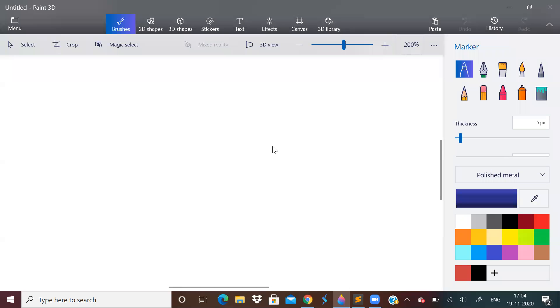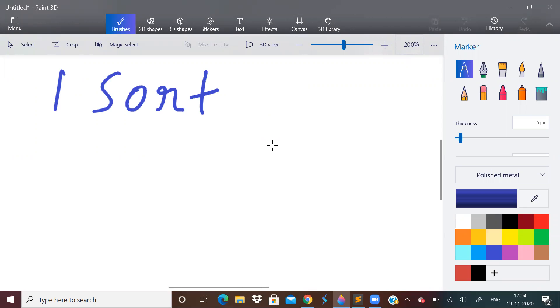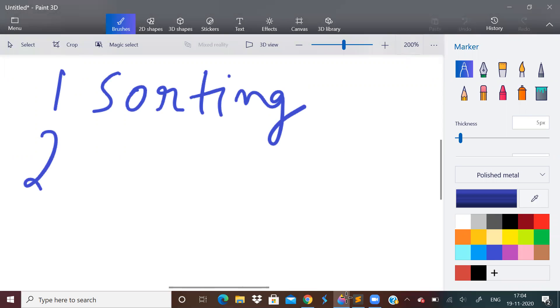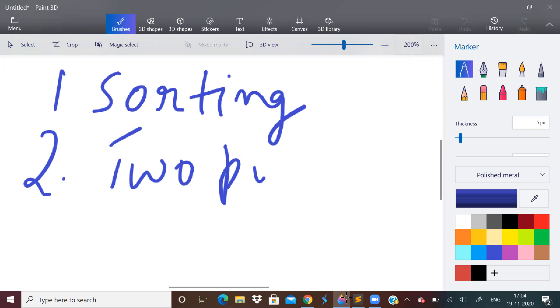So what you should do is, what you need to make use of is, first is sorting. Because it is obviously a sorting problem, you will have to sort the array. Somewhere you will have to use sorting. I hope this much you can understand. Next, you will have to use something like a two-pointer approach.